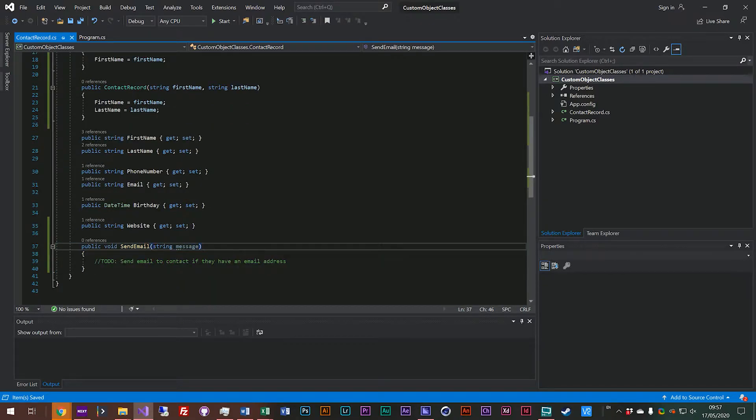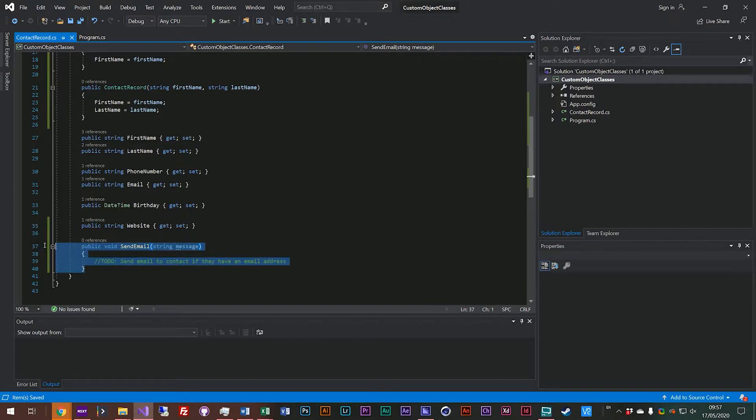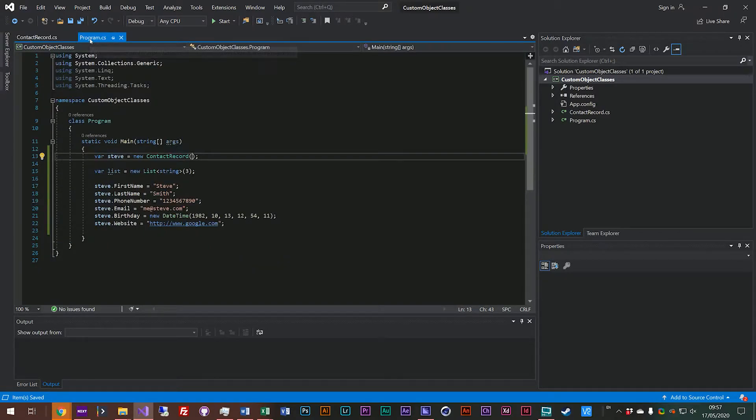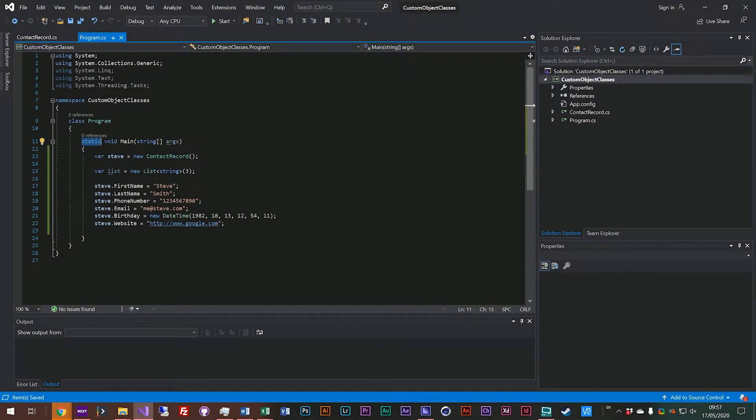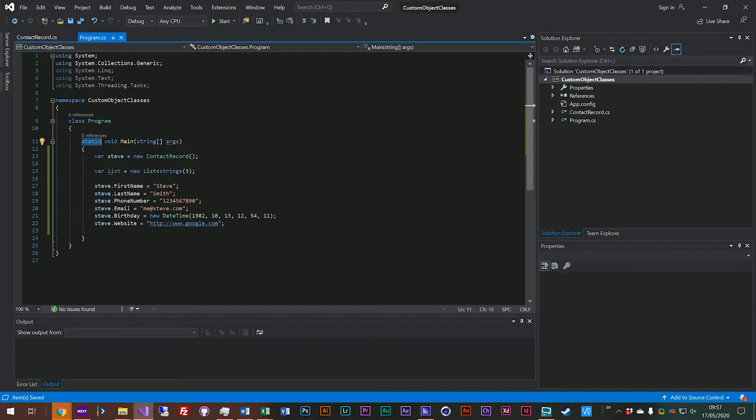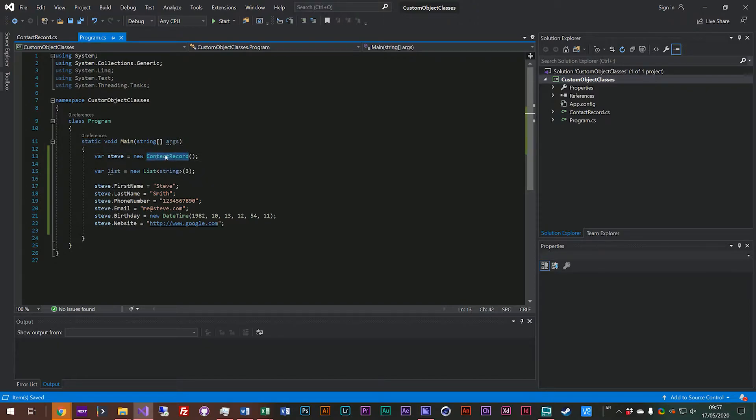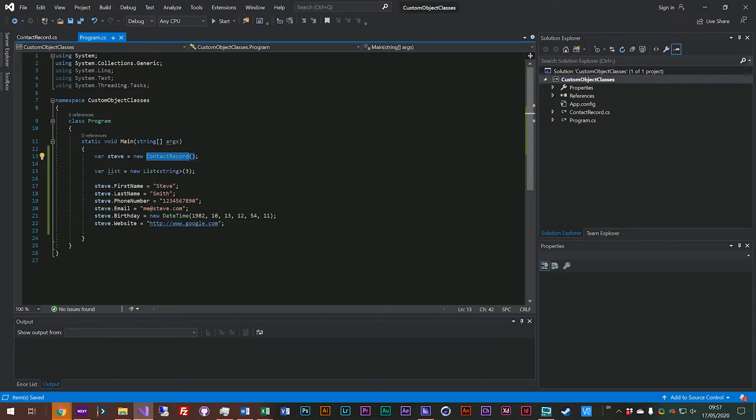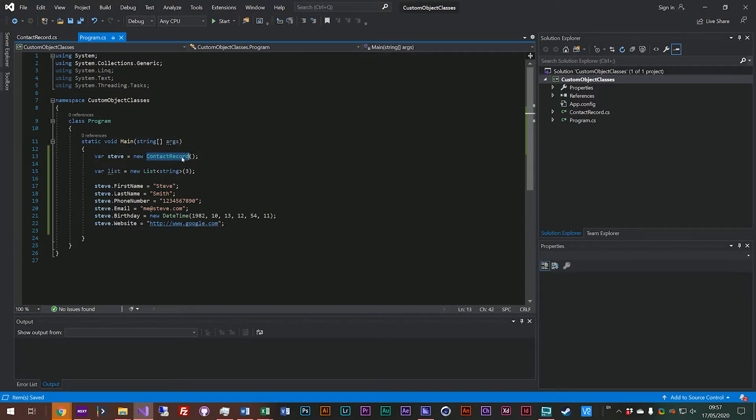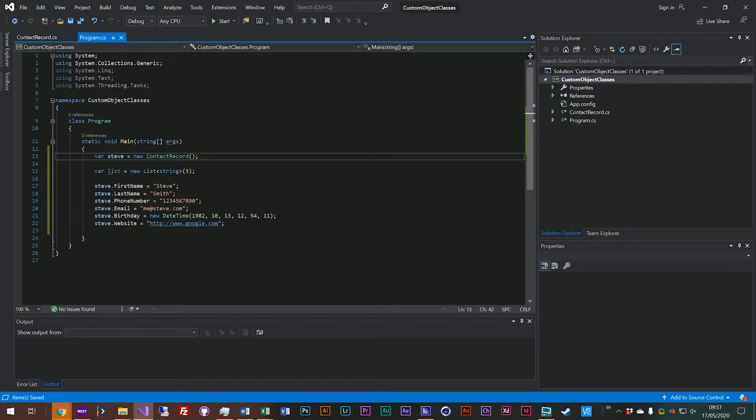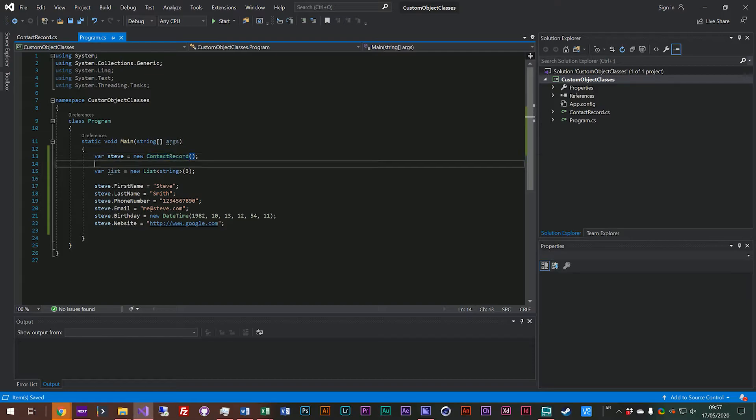Now you might notice that in previous lessons when we've created a function we've always prefixed it with static. Static is essentially when you create an instance of something you are creating a new version of that object. With static functions and properties you're actually just adding them on to the end of the object rather than having a new one every time you create an instance of that.